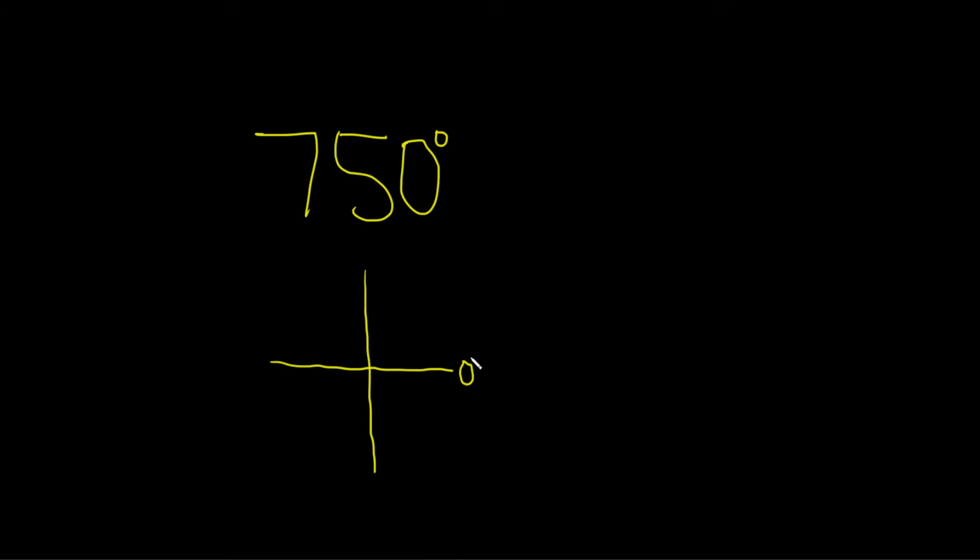So this is 0 degrees. And to get to 750, we're going to have to go around more than once. So if you go around once, you get 360.